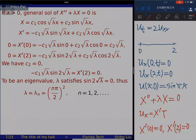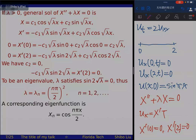For the boundary conditions: u_x = X'·T, so u_x(0,t) = X'(0)·T = 0 forces X'(0) = 0 (otherwise T is identically zero, giving the trivial solution). Similarly u_x(π,t) = 0 forces X'(π) = 0. The eigenvalue problem for X is: X'' + λX = 0 with X'(0) = 0 and X'(π) = 0. This completes question 2 for problem 2.